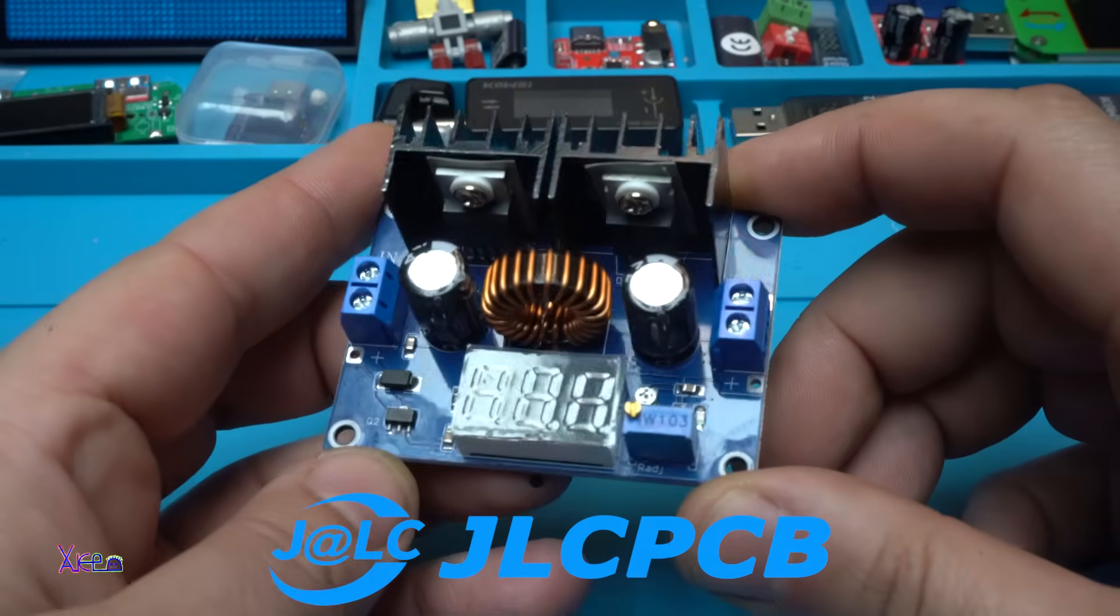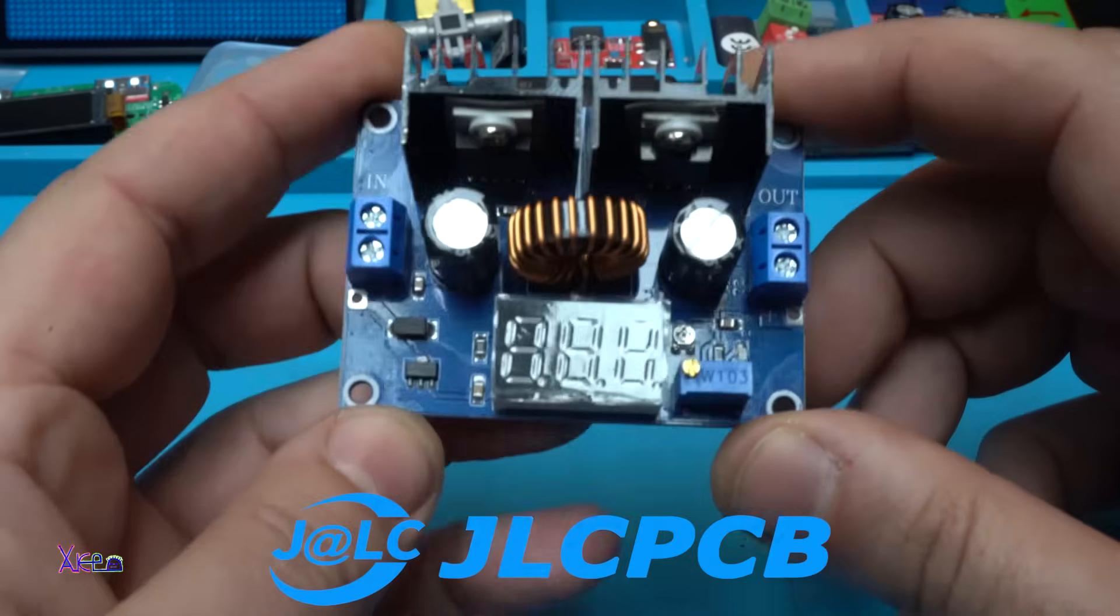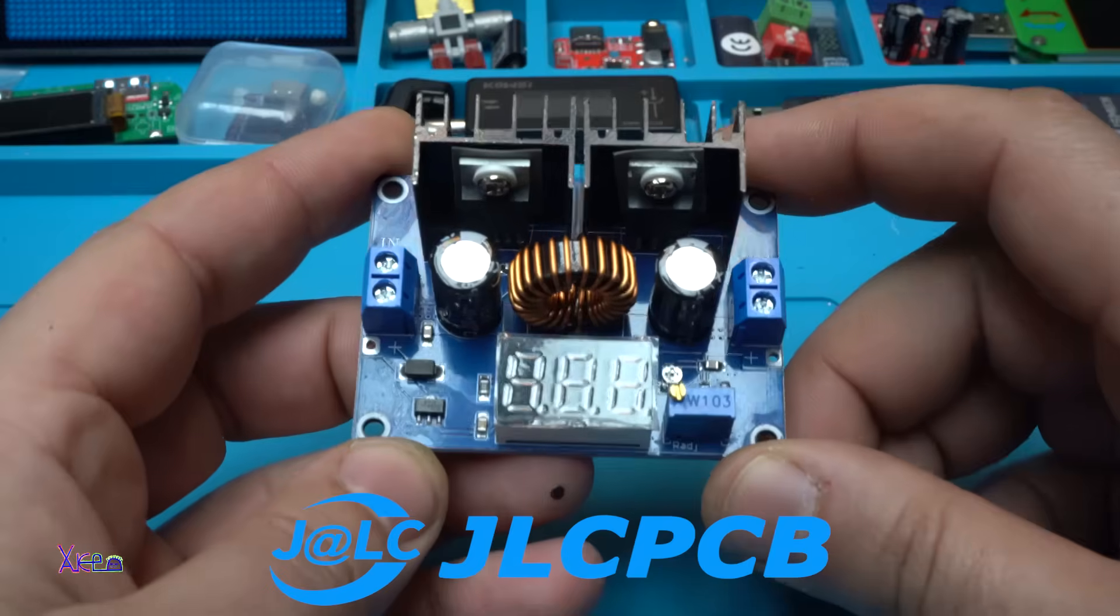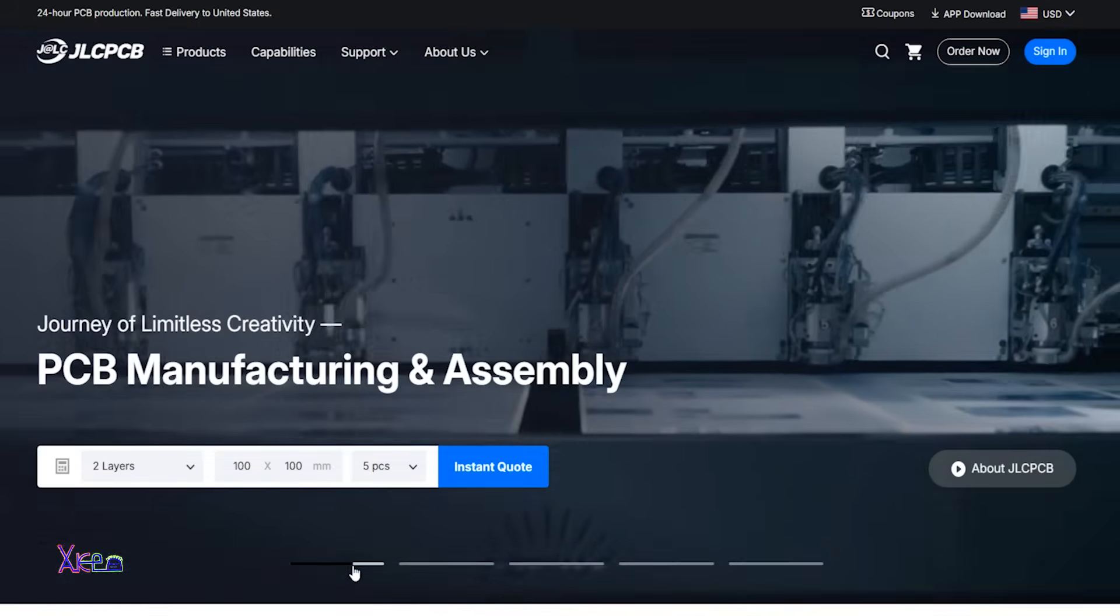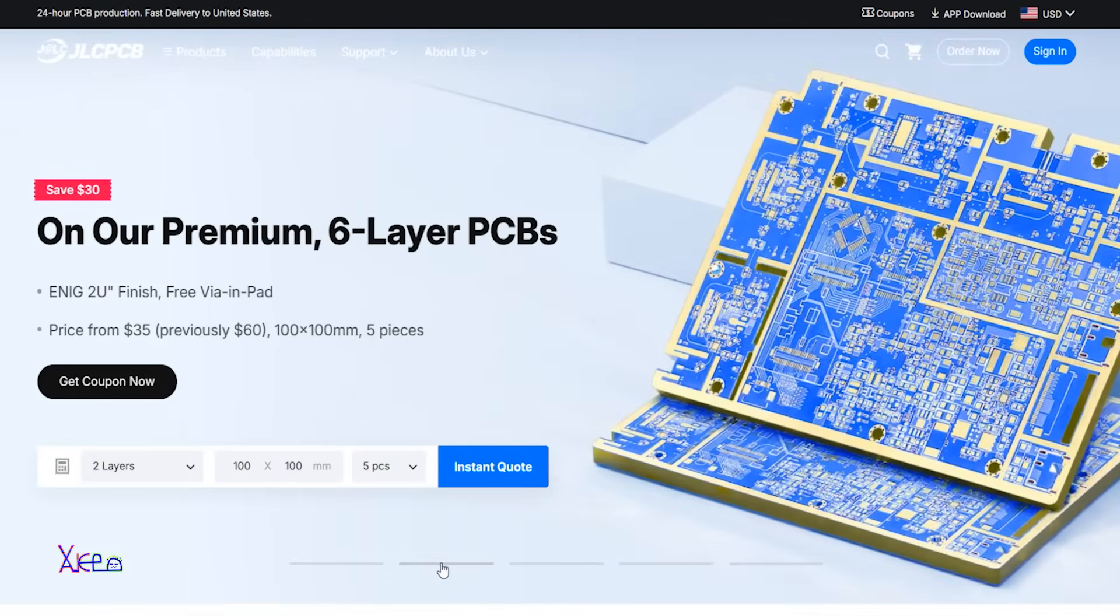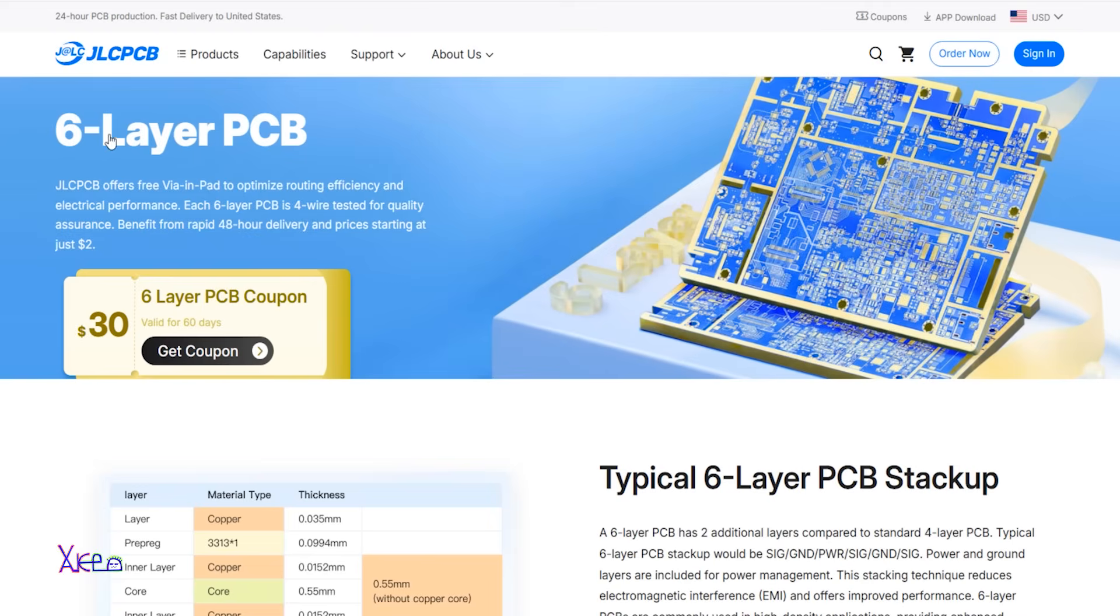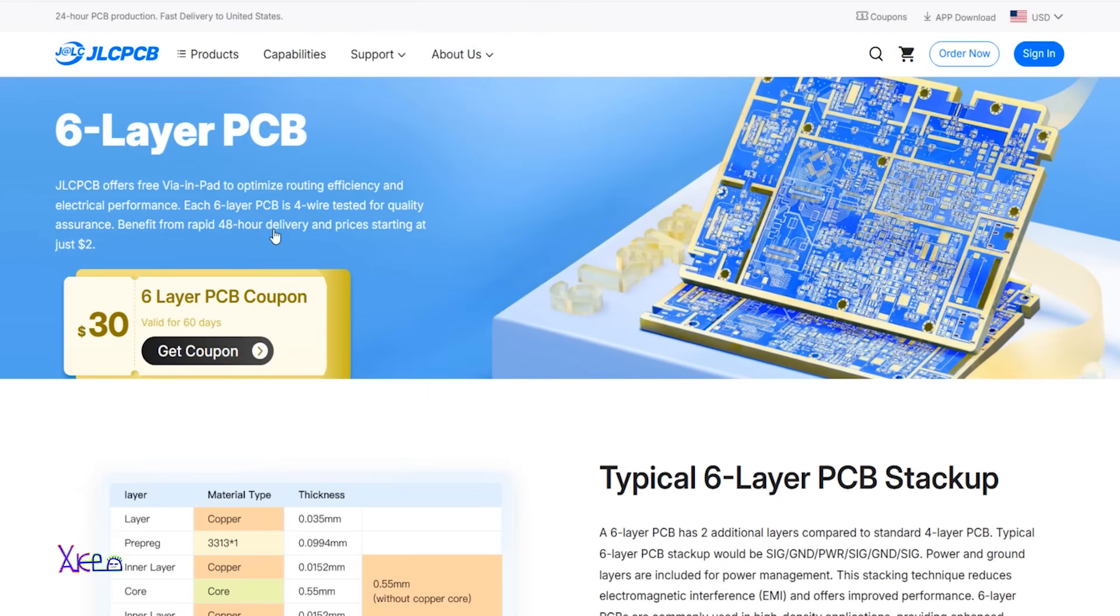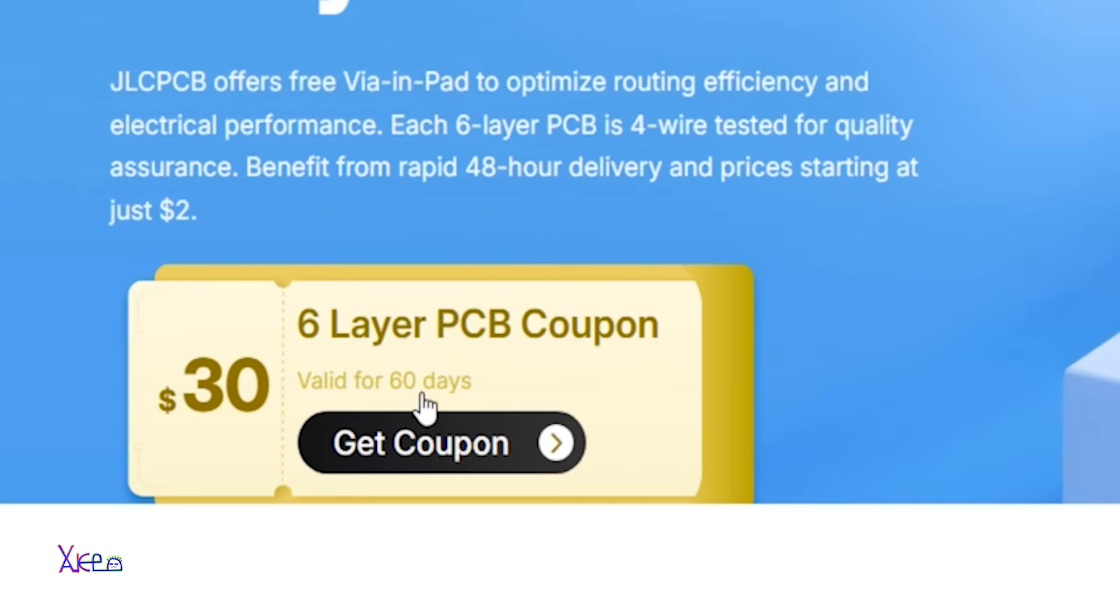Improve your design thanks with JLC PCB's high precision six layer PCBs. JLC PCB offers free via in pad to optimize routing efficiency and electrical performance. Each six layer PCB is four wire tested for quality assurance. Benefit from rapid 48 hour delivery and prices starting at just two dollars.